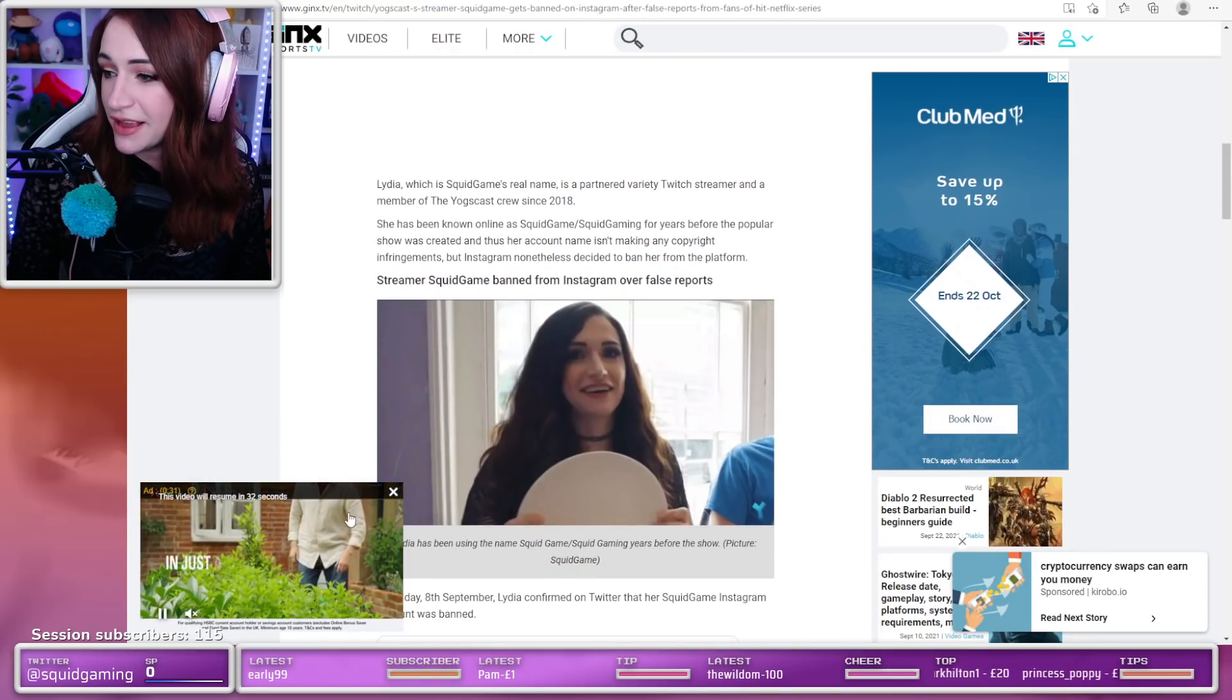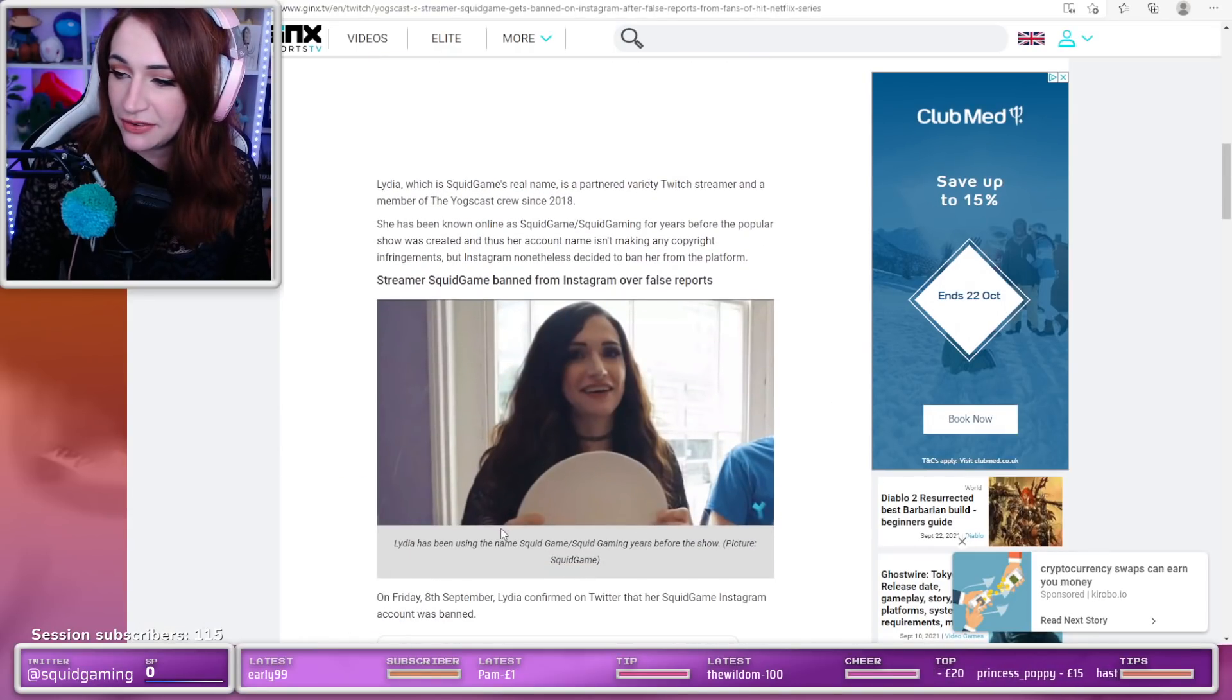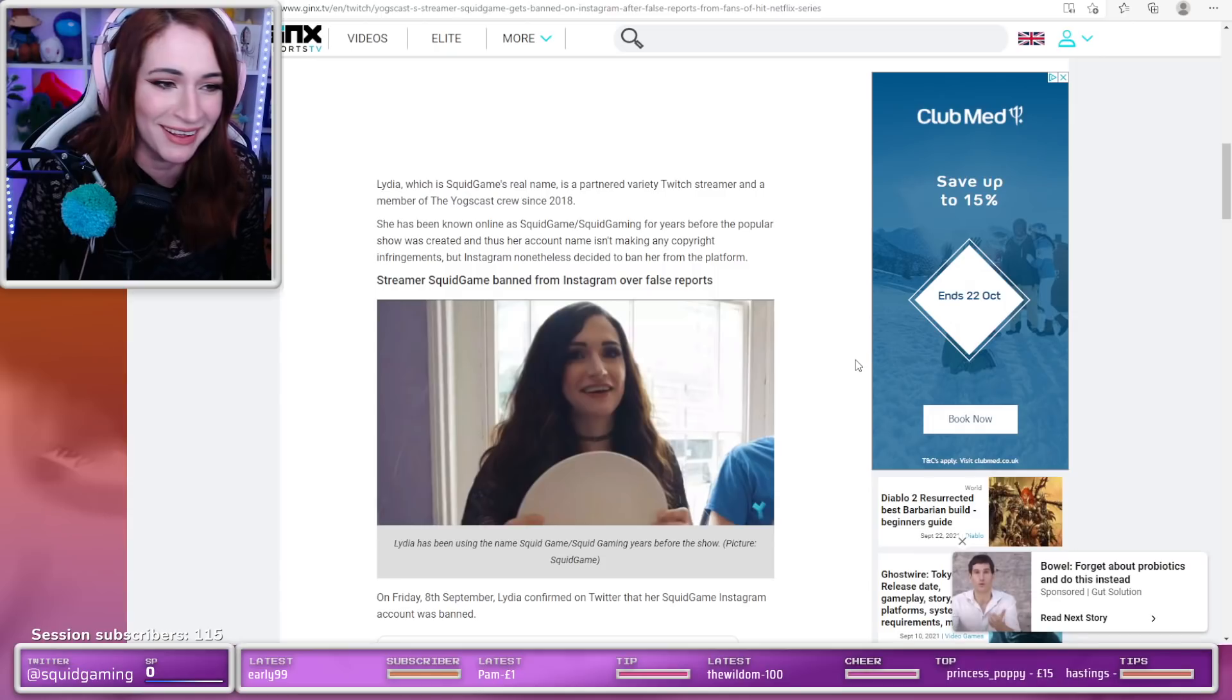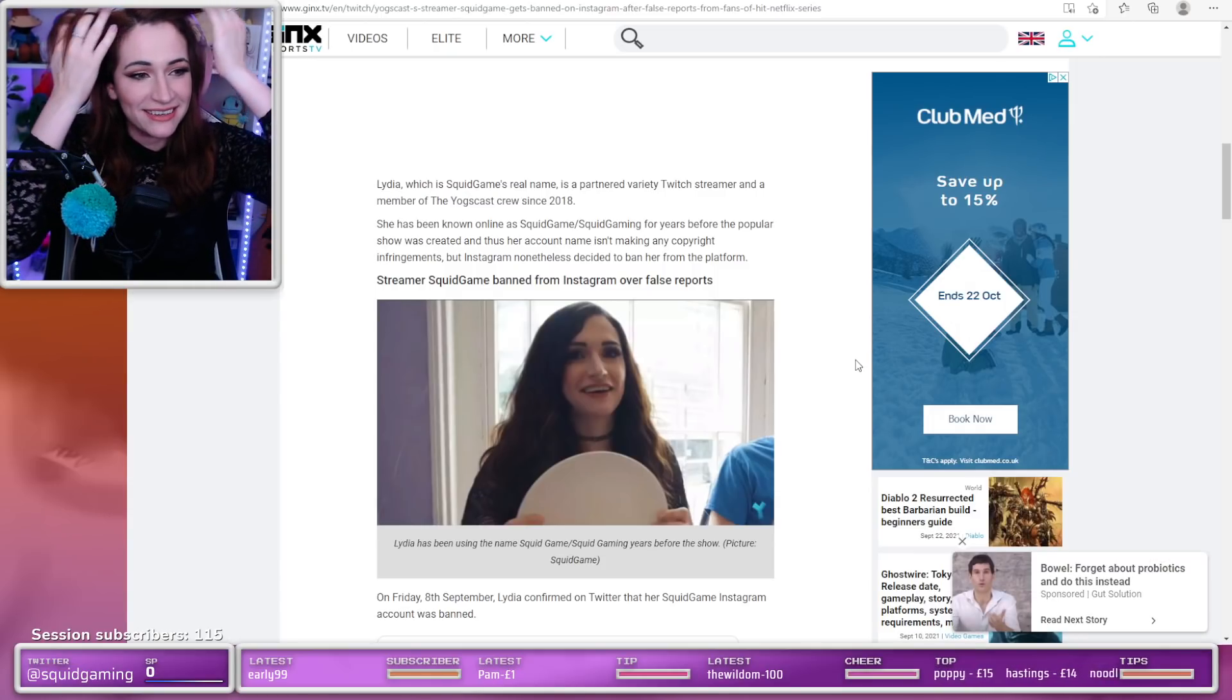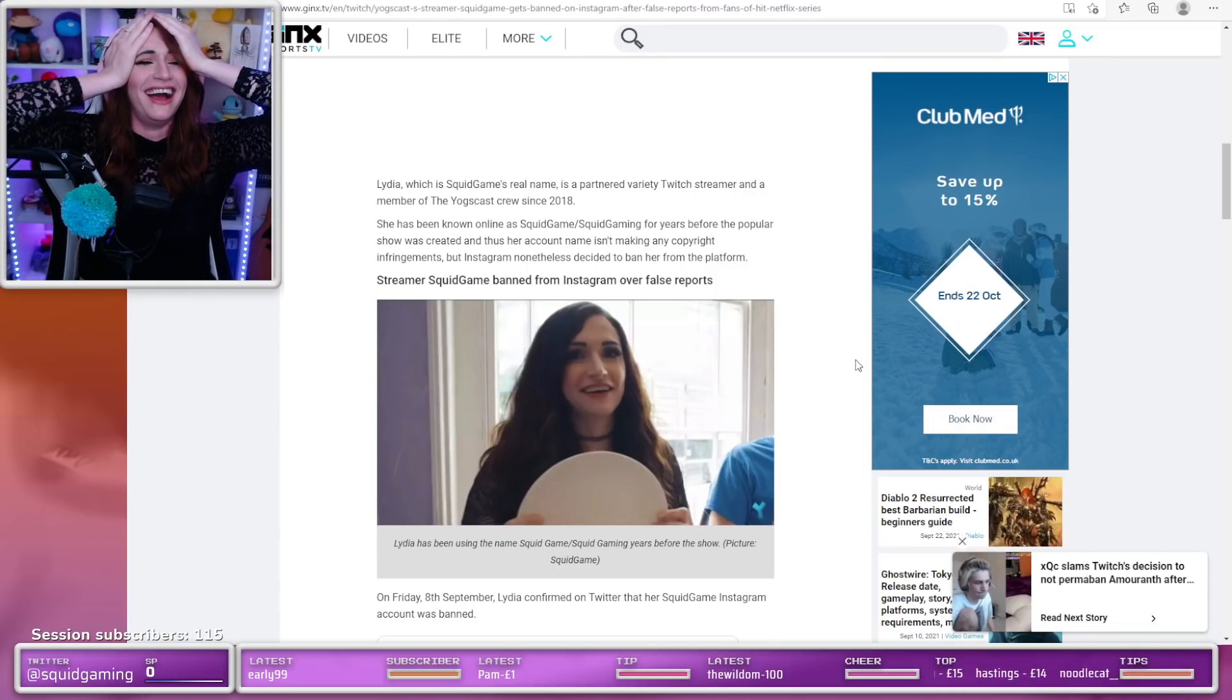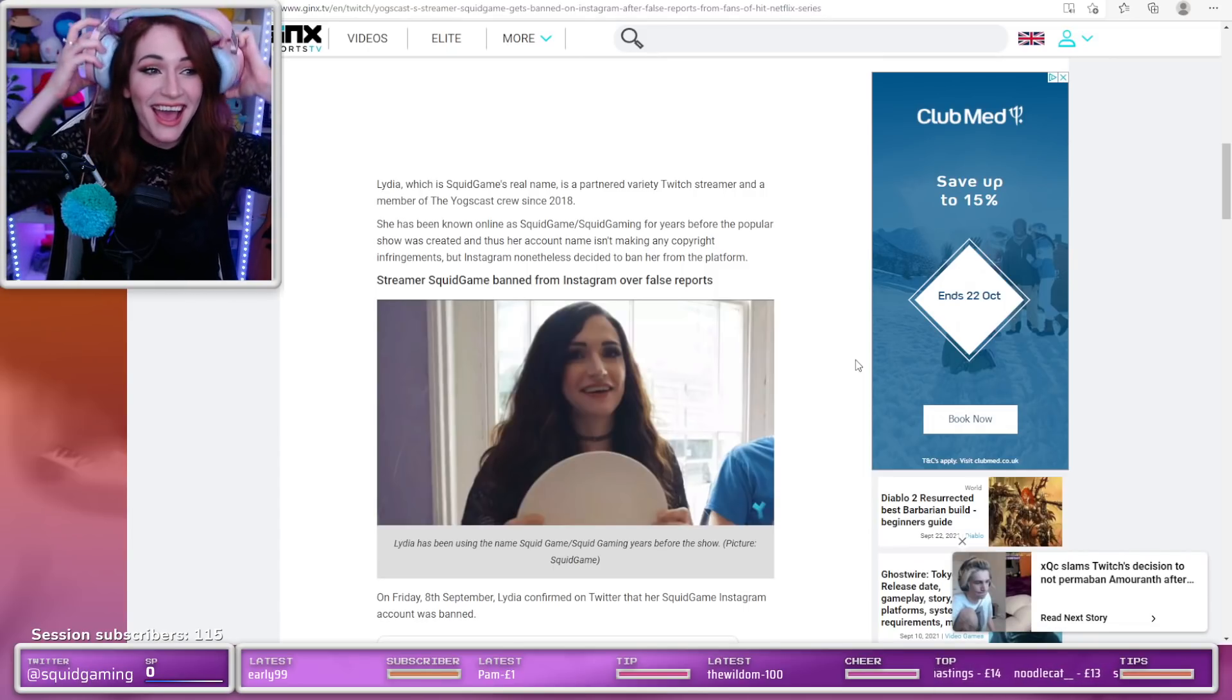What the fuck is that picture? Why did they use the picture of me holding a plate looking deranged? Why did they use that?